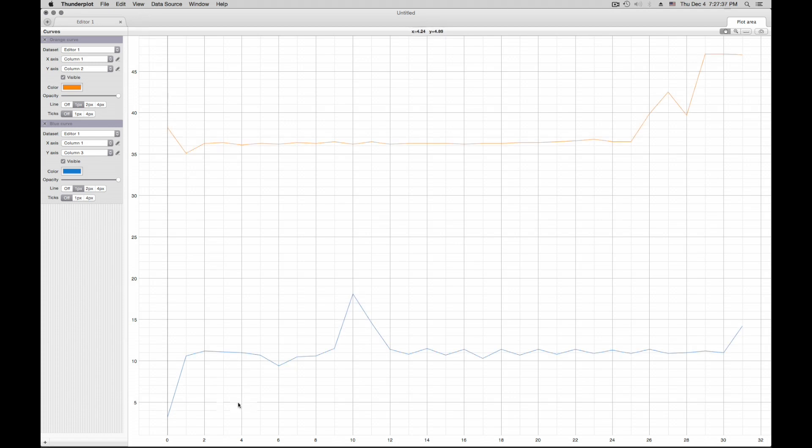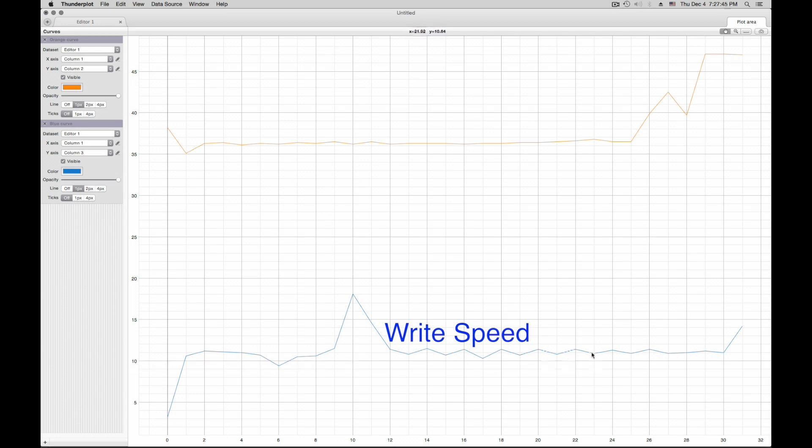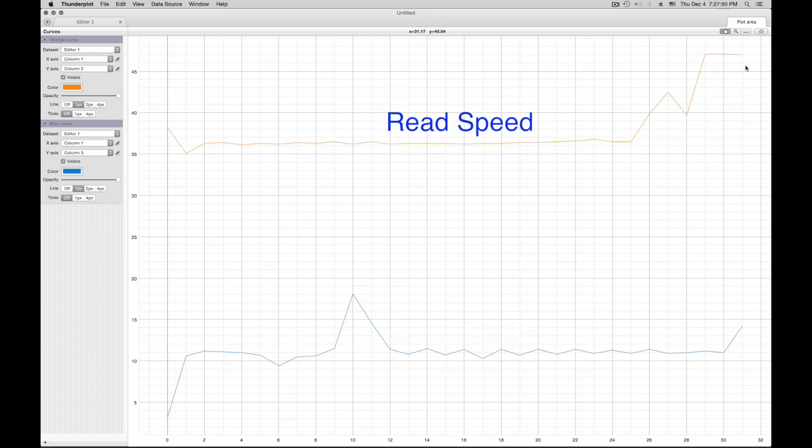And then we can see here how we are writing, what speed. 10 megabytes per second is our goal. We have a fast video. And this is our read speed here. So we have a good plot.